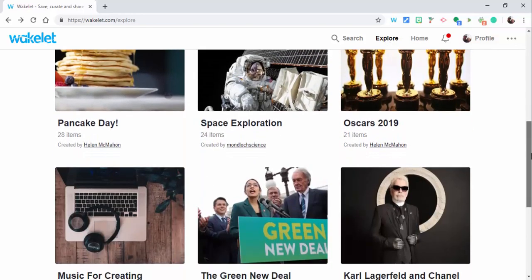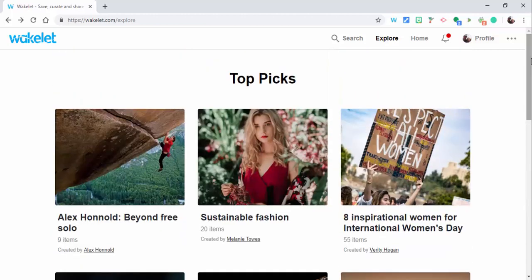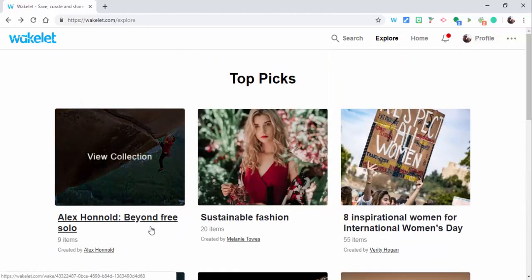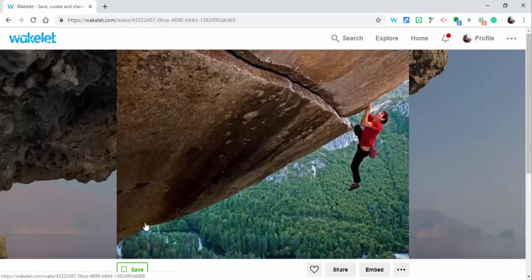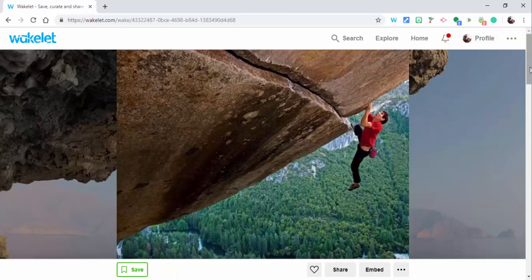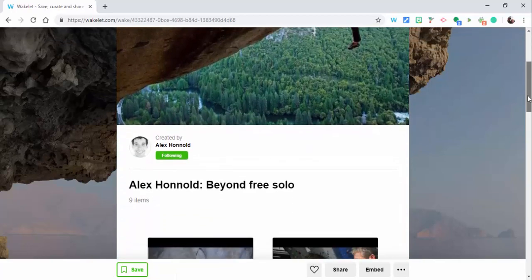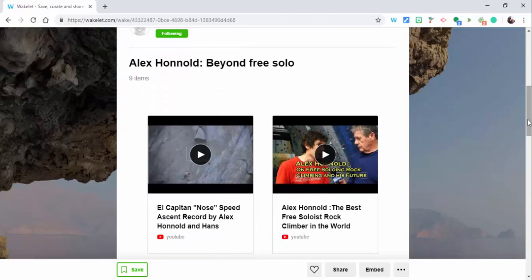So you can scroll through and see those collections. We're going to take a look here at Alex Honnold's Beyond Free Solo. If you haven't seen Free Solo, amazing documentary about his climb of El Capitan.